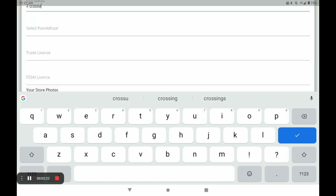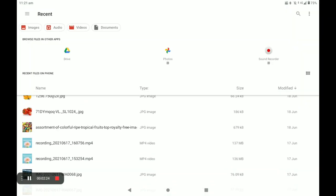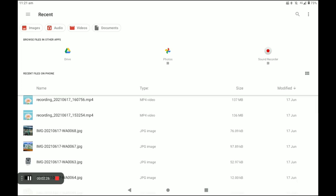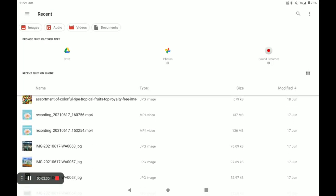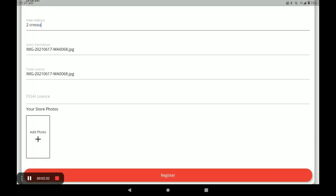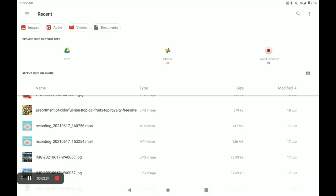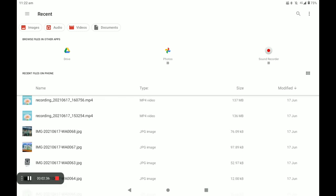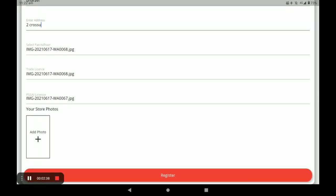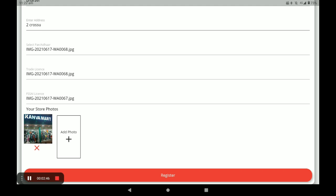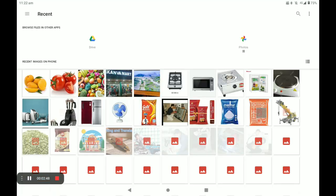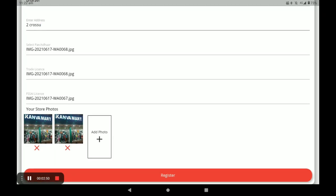Next, you have to select your ID — either Aadhar card or PAN card. The first option is Aadhar card. Then upload your trade license — for example, I take this image. Next, FSSAI license — if you don't have this license, you have to provide your currency lock only. Then add your store photo; you can add more than one. Finally, click on registration.